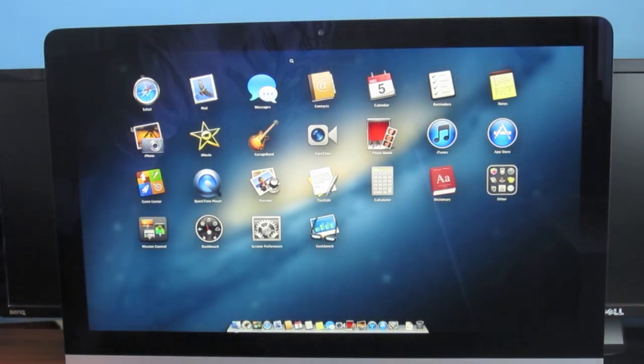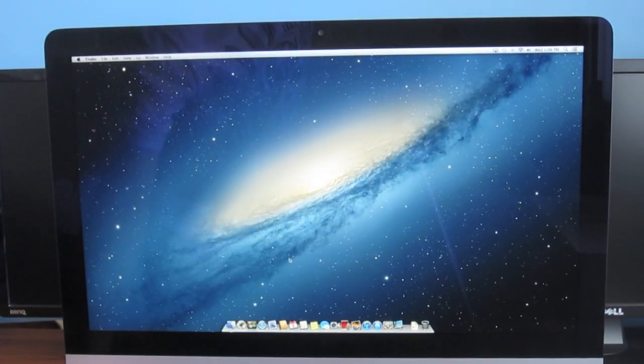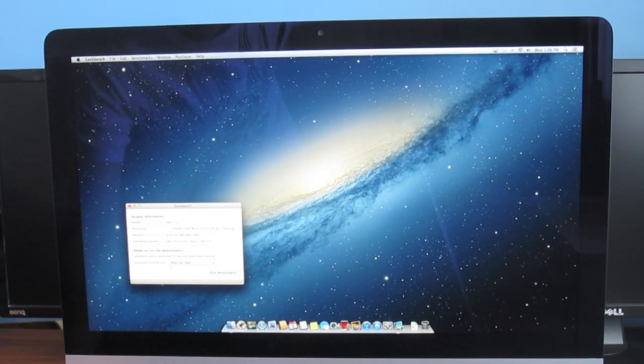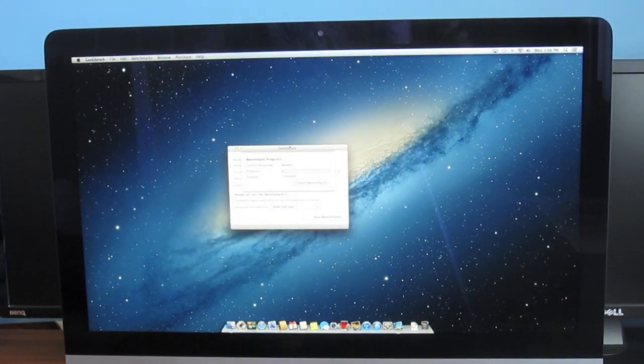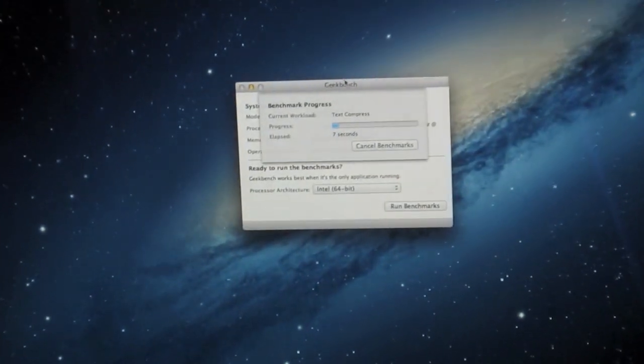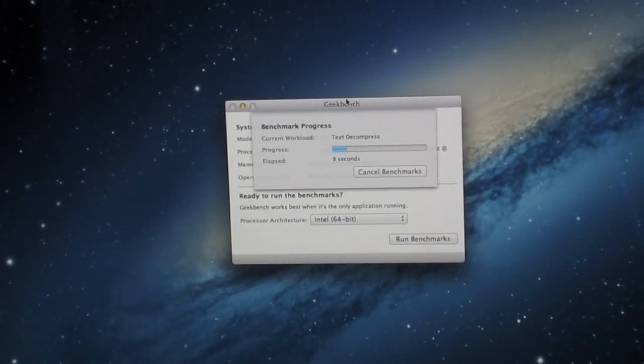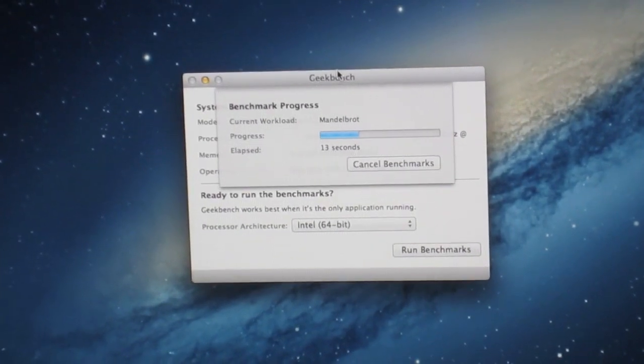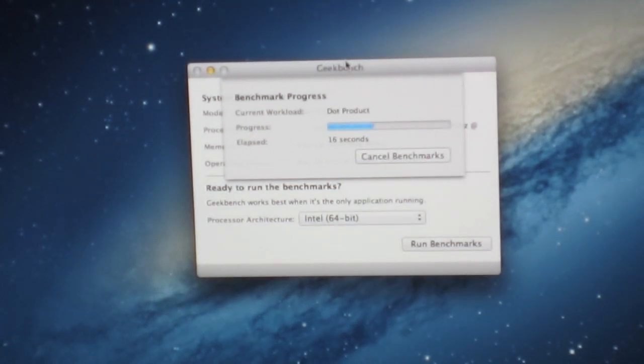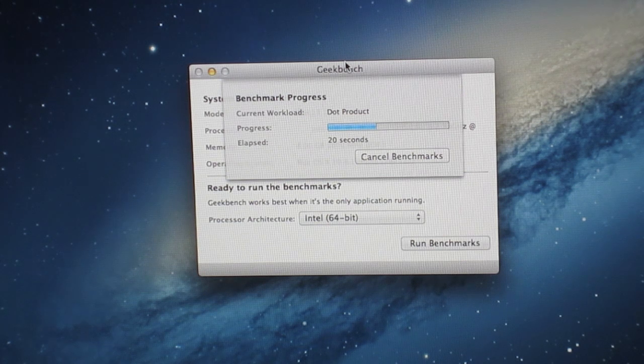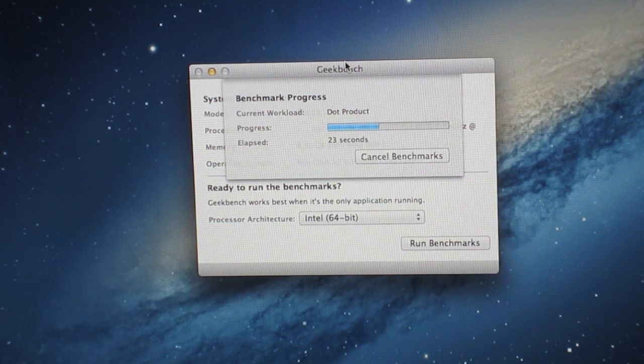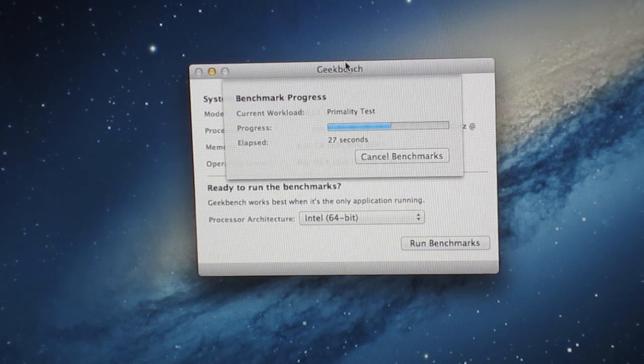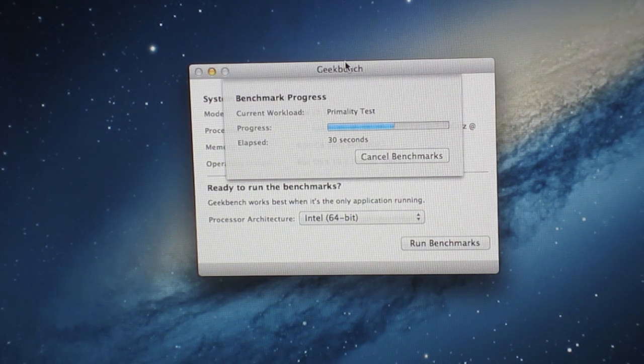So we'll go ahead and launch Geekbench. I have nothing else running at the moment. This is 64-bit and we'll run benchmarks.